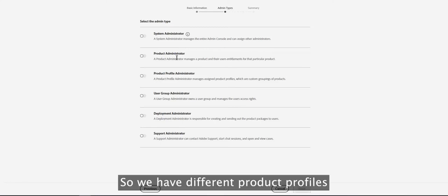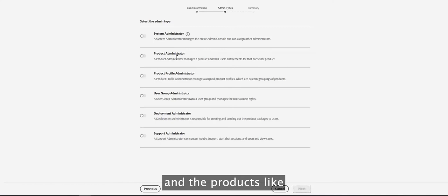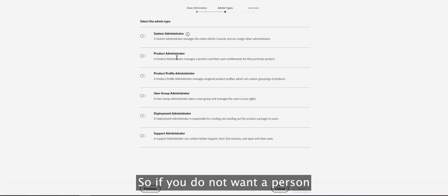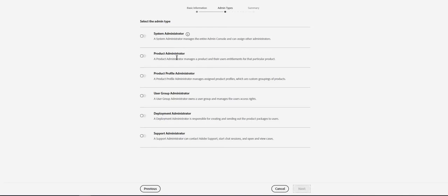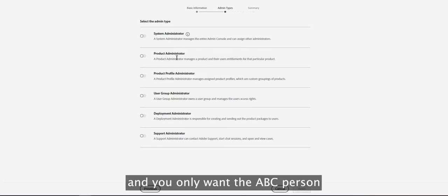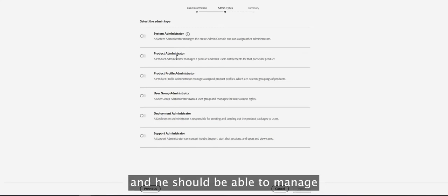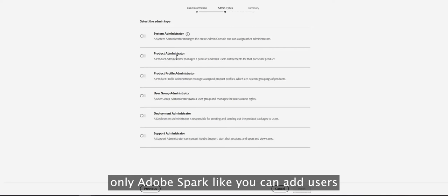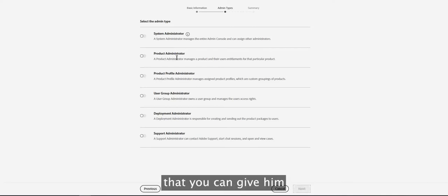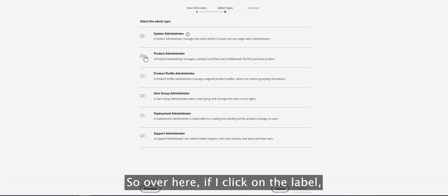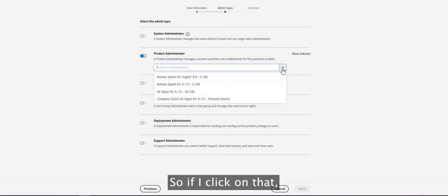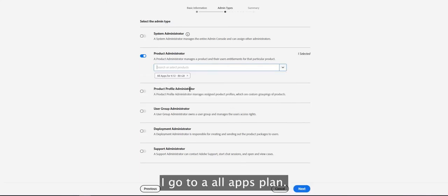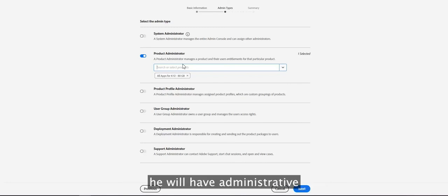The second type is the Product Administrator. We have different product profiles such as All Apps Plan, Document Cloud, and Adobe Spark. If you do not want a person to have full control of the admin console but only want them to manage a specific product profile — for example, in a school where you want someone to manage only the Adobe Spark profile — you can assign them as a Product Administrator. Clicking the label will ask you which product profile to assign.